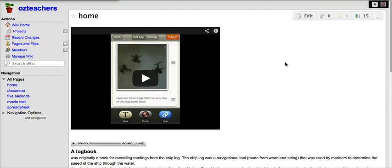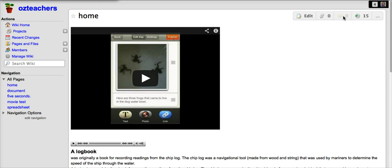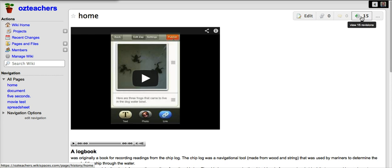On each of the WikiSpace pages along the top here you've got the edit option, you've got the discussion option and the comments option. Here on this one with a little time clock it lets you operate and view the various page revisions.